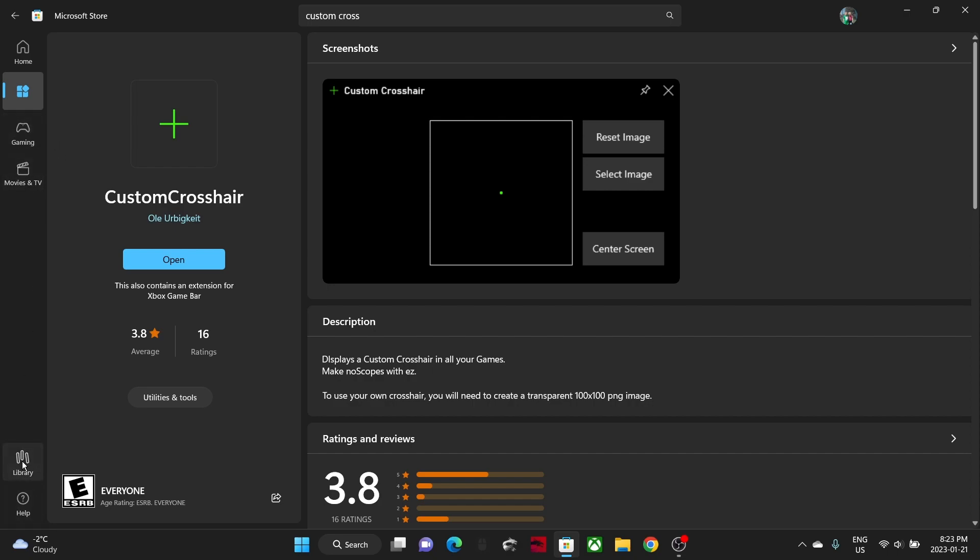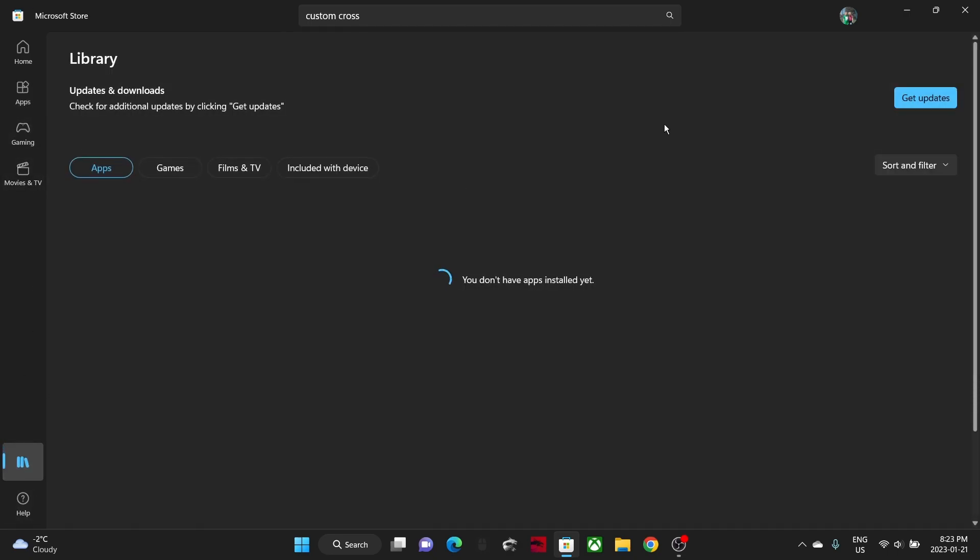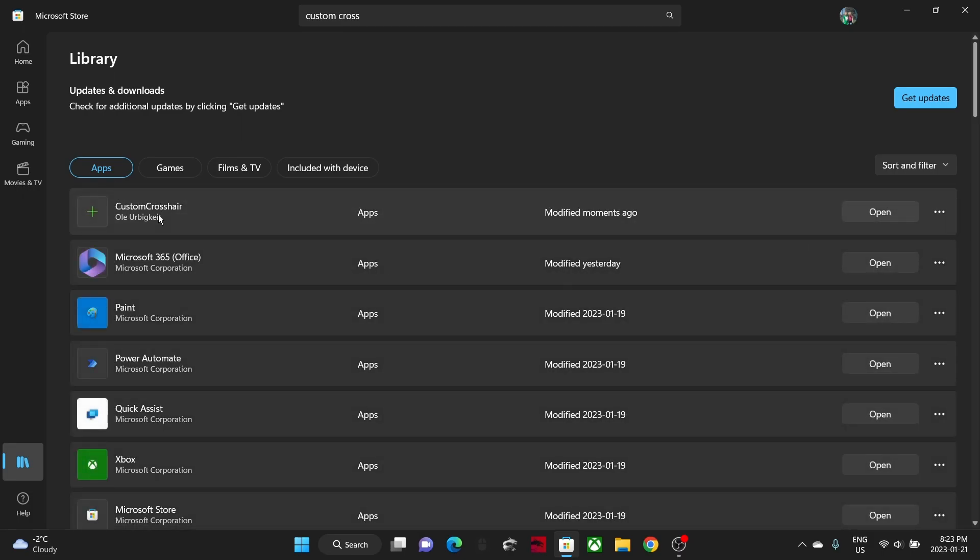Once you have it, you can go down to library and it'll be in your library, just in case you want to delete it.